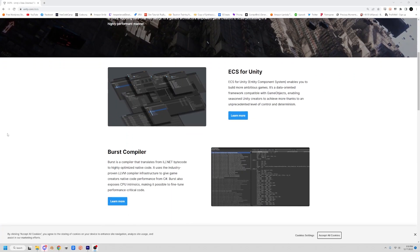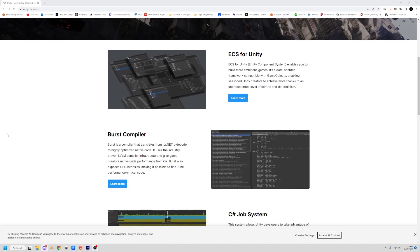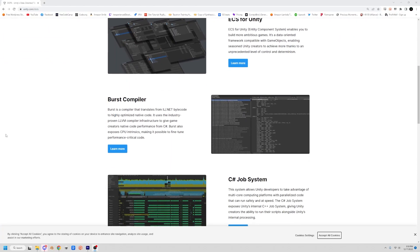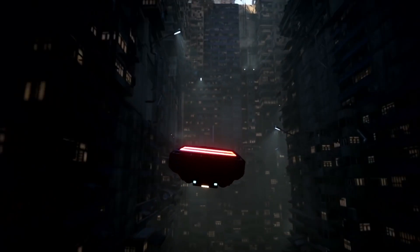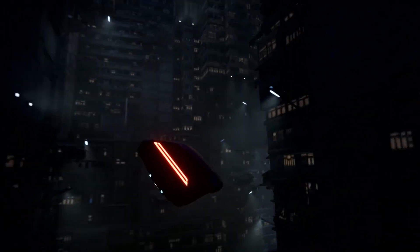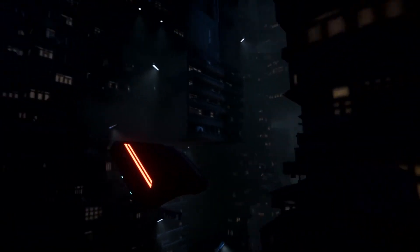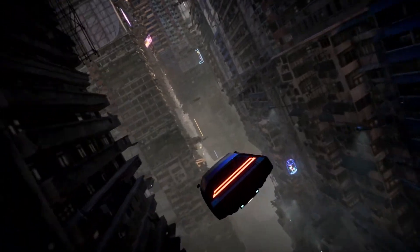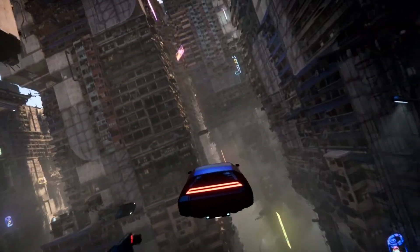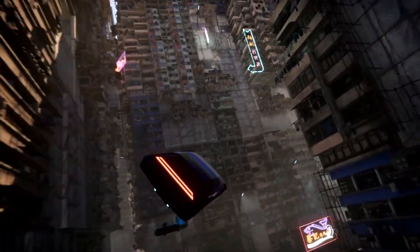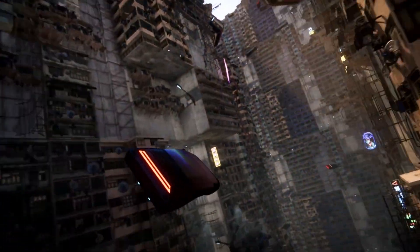I guess you want me to explain what DOTS is. DOTS is Data Oriented Tech Stack programming for Unity, which involves using their new ECS, or Entity Component System. It is supposed to boost performance, especially for large scale games, and really just make the ultimate difference in everything.